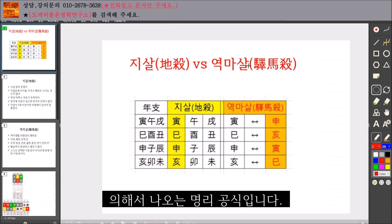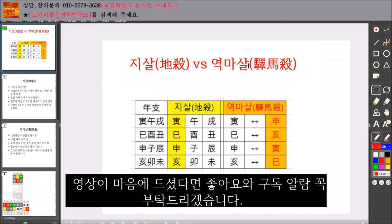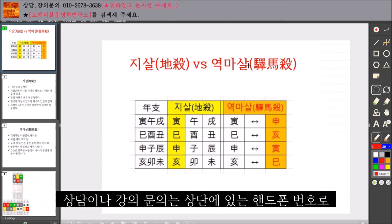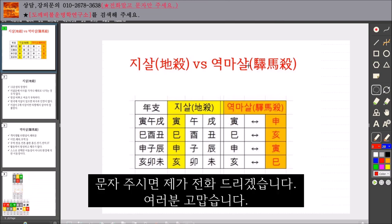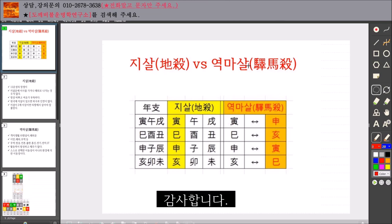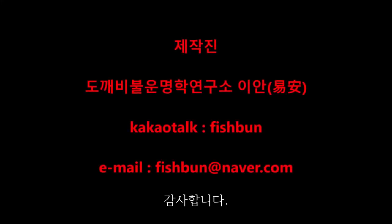If you liked it, please like and subscribe. If you have any questions, please leave a comment. Thank you.